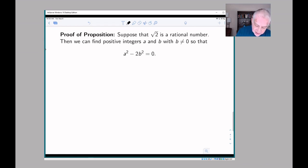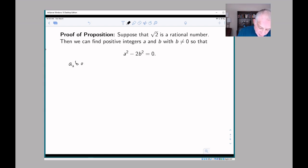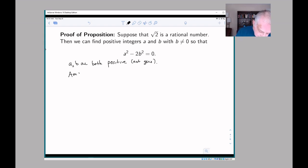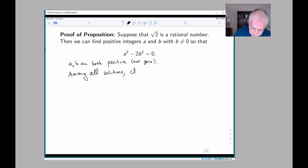Here we have the same assumption as before: if the square root of 2 is rational, we can find positive integers a and b with b non-zero so that a² minus 2b² equals zero. Since b isn't zero, it's clear that a is not zero — so if we have a solution to this equation, a and b are both positive and non-zero.